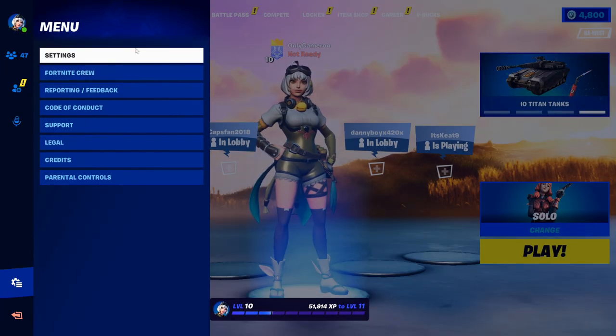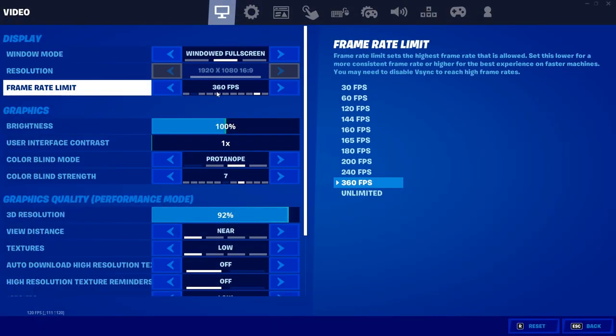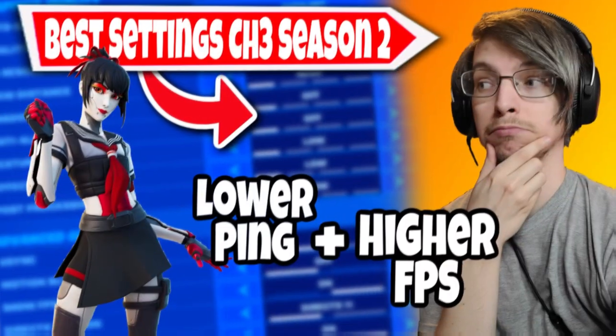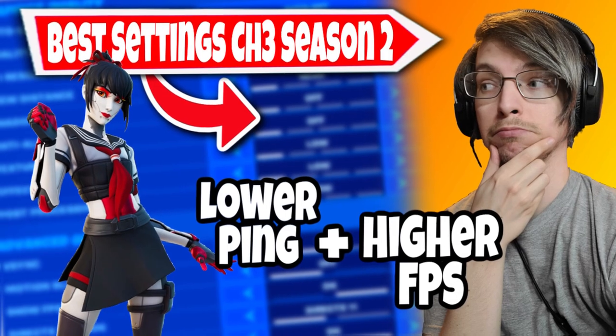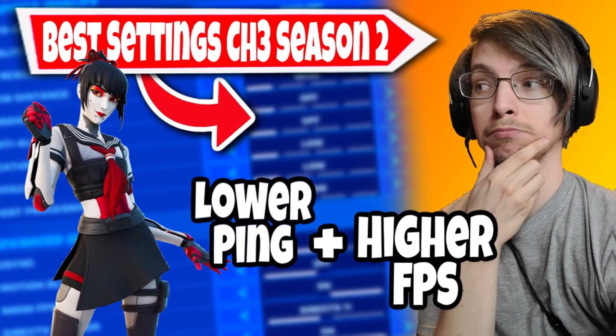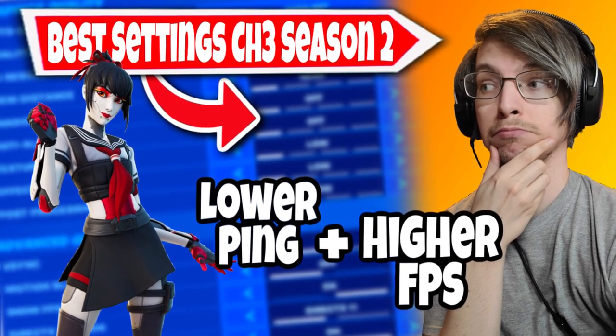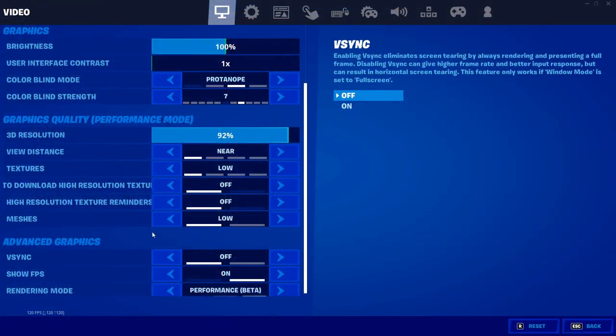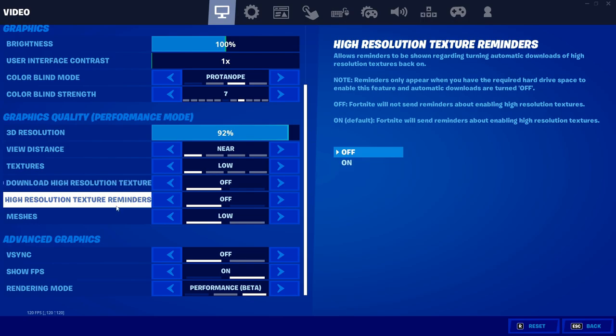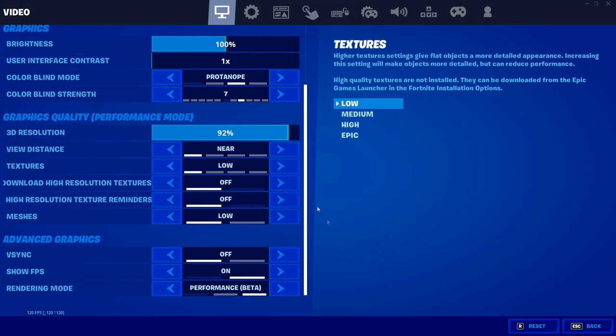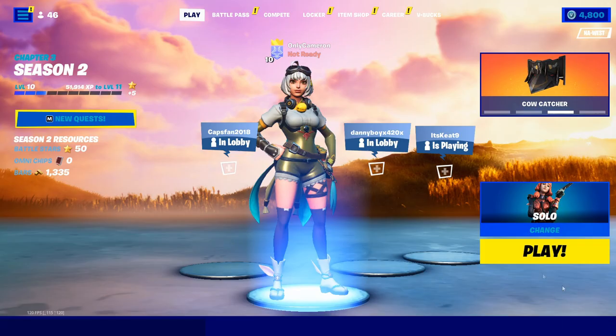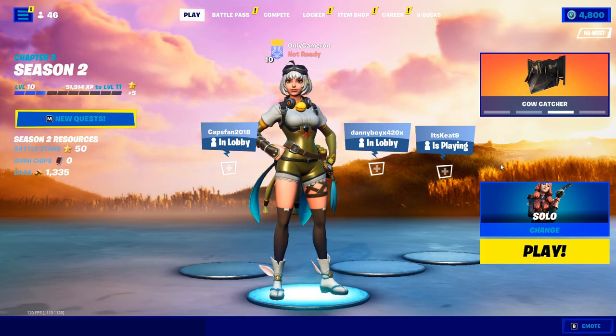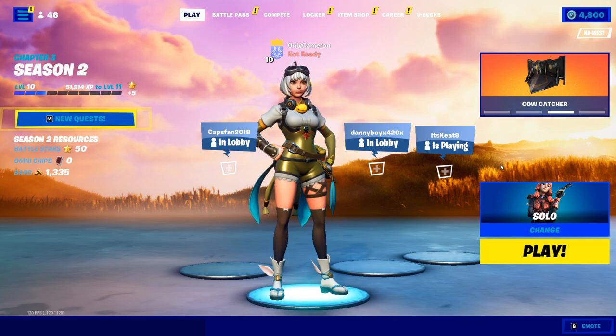And if you guys missed it yesterday, I did a full how-to guide video on the best settings for Fortnite. You guys can watch that video, I'll have it linked in the description as well, so you guys can take a look at all the best settings. But after you tweak all your settings, what are some other things you can do to speed up your performance?